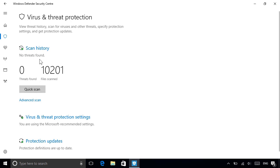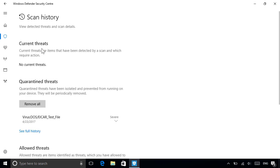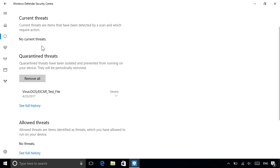From here, you can do things like view your scan history, where you can view any current threats that need action, as well as any previous threats that were either quarantined or that you've explicitly allowed to run, which we saw a moment ago.